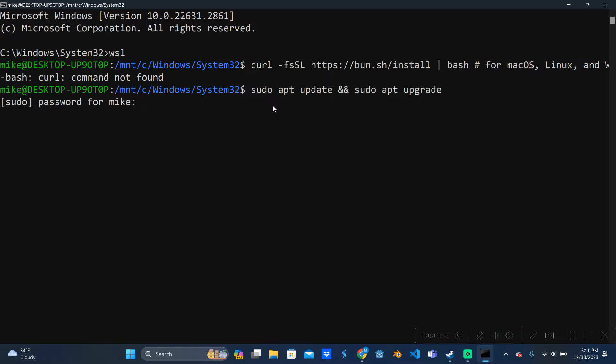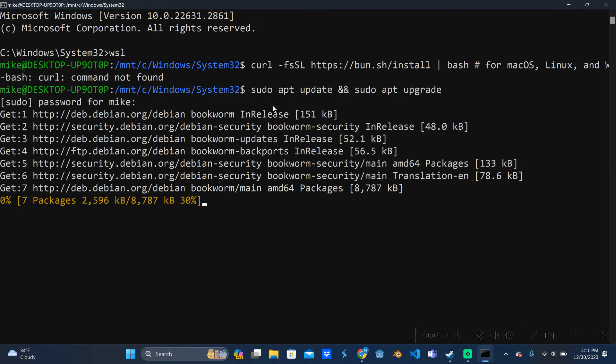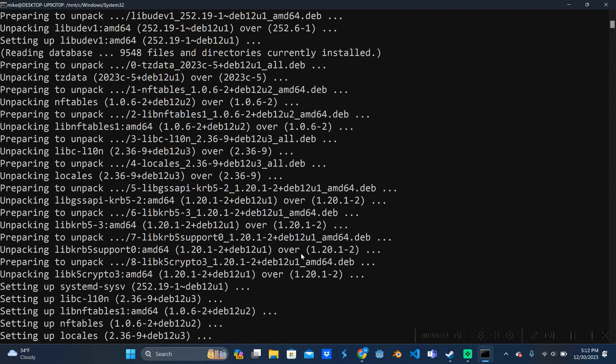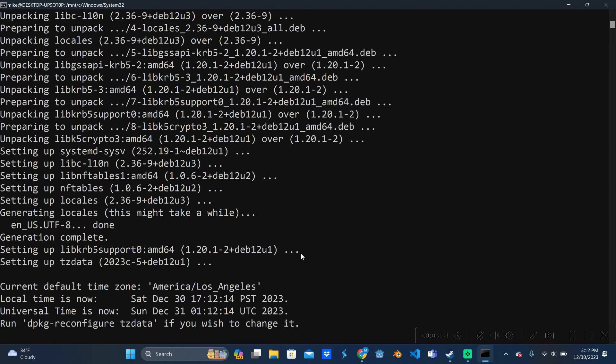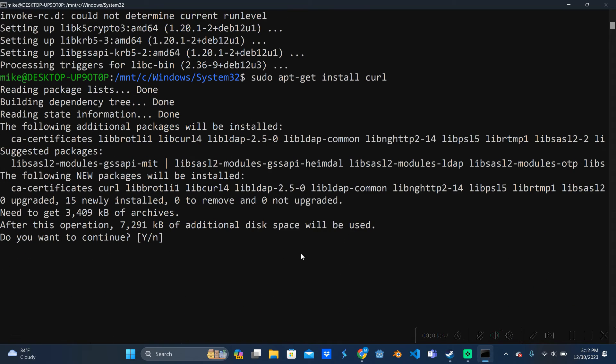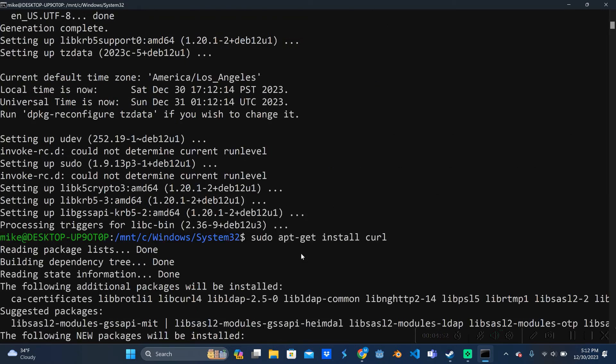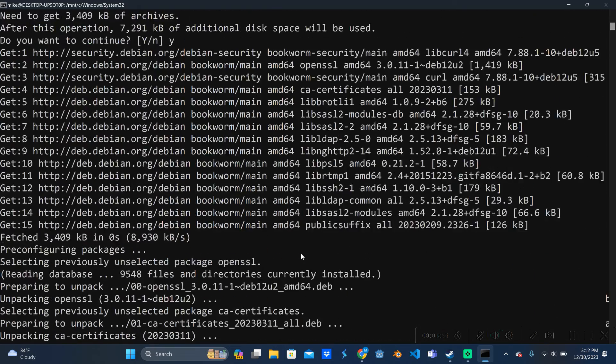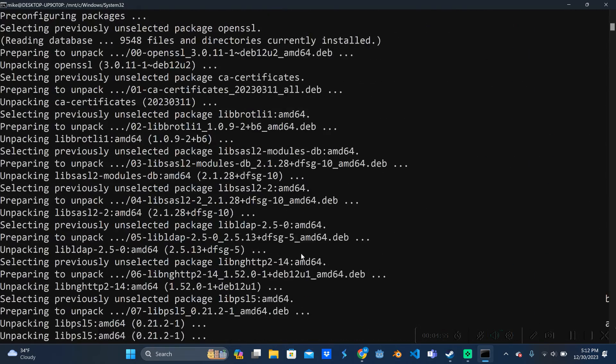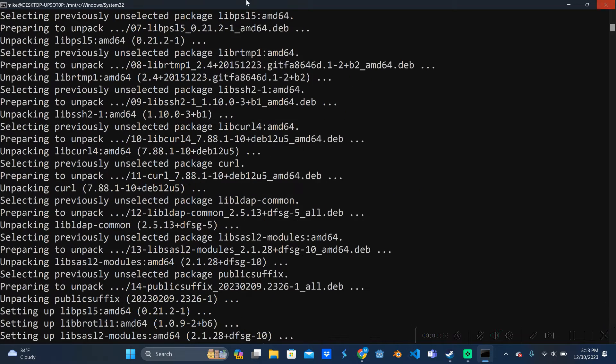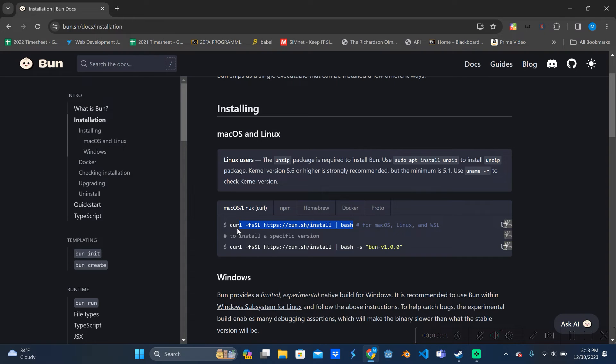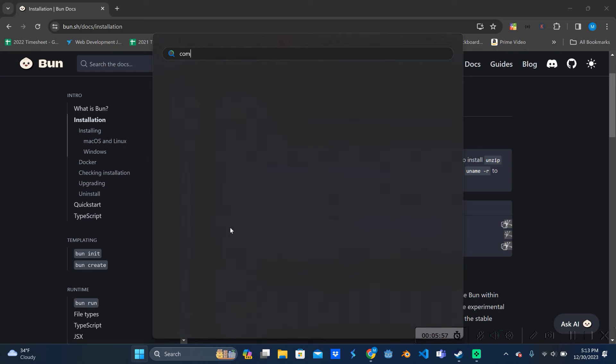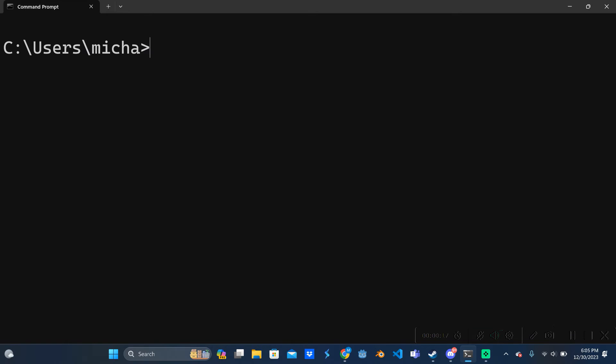Once that's all done we need to get the actual curl package, so we're going to say sudo apt-get install curl. And then I'm going to close out of this, I'm going to copy that curl request again from their website and I am also going to restart my command prompt. So we're going to type in wsl.